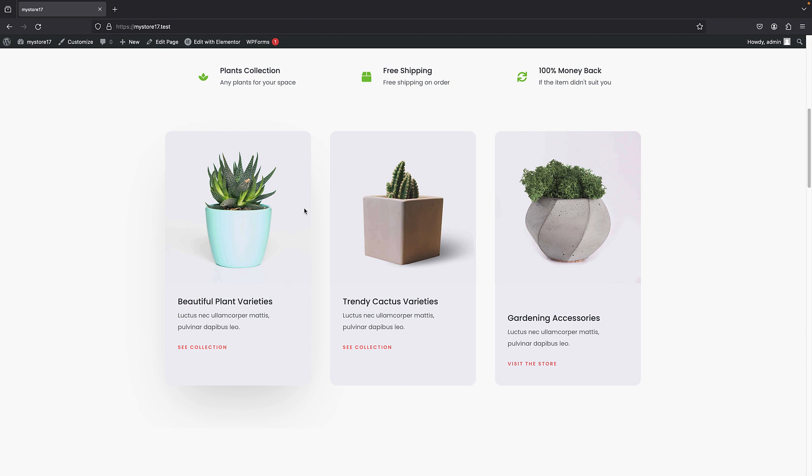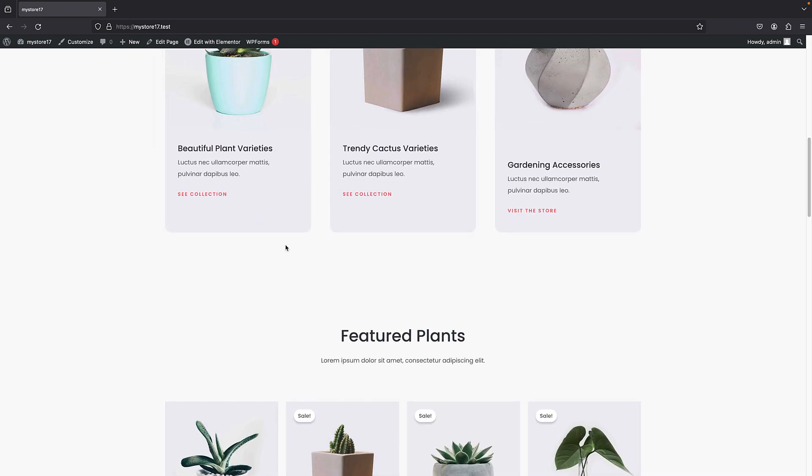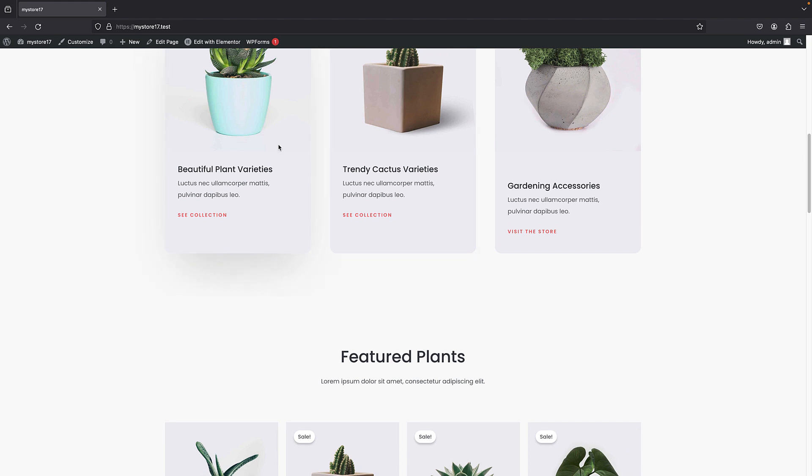Also, I want to give free shipping for orders above a certain amount so that our users are encouraged to buy more. So all of this can be achieved via the free plugin that we are going to install.